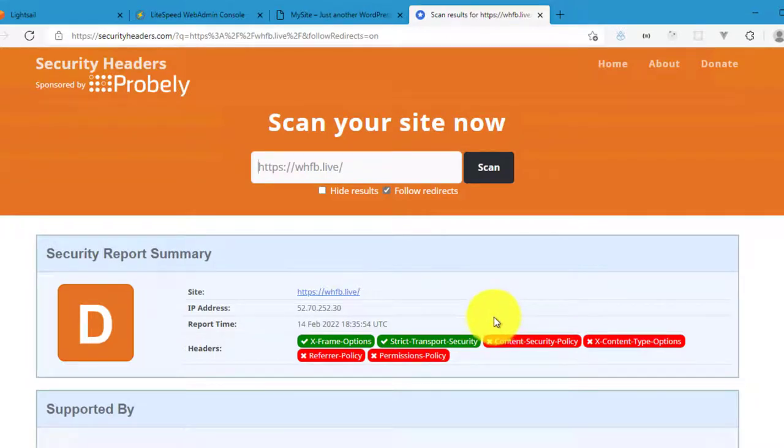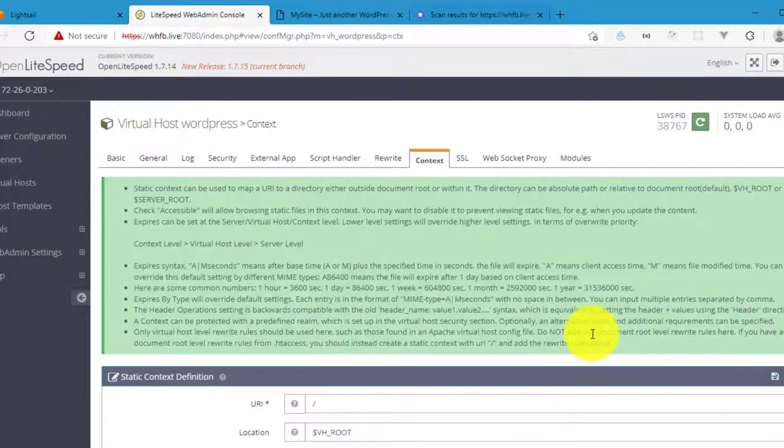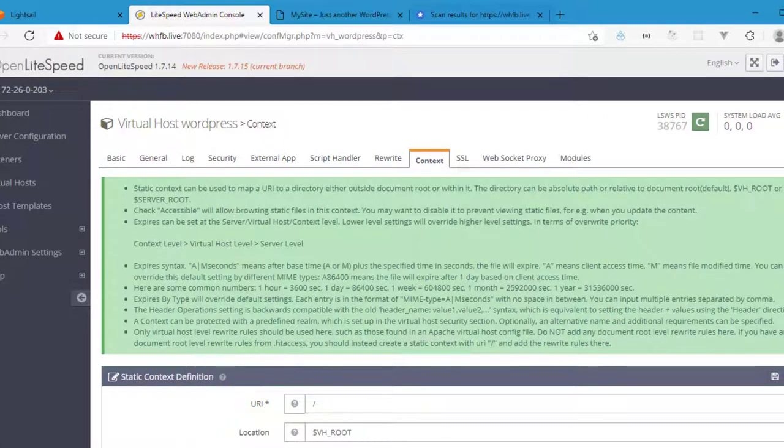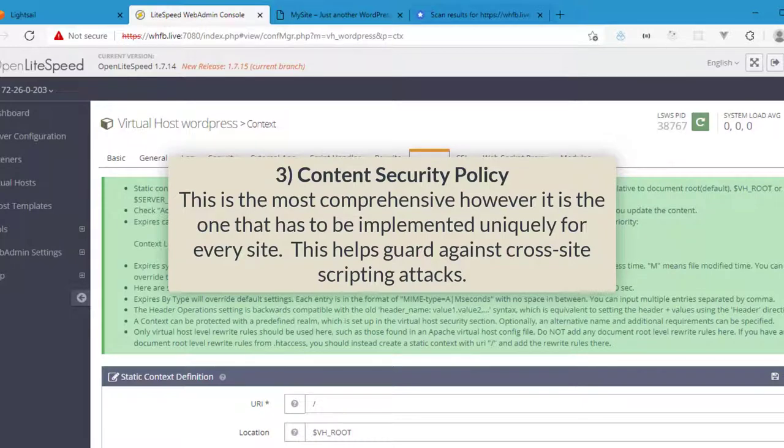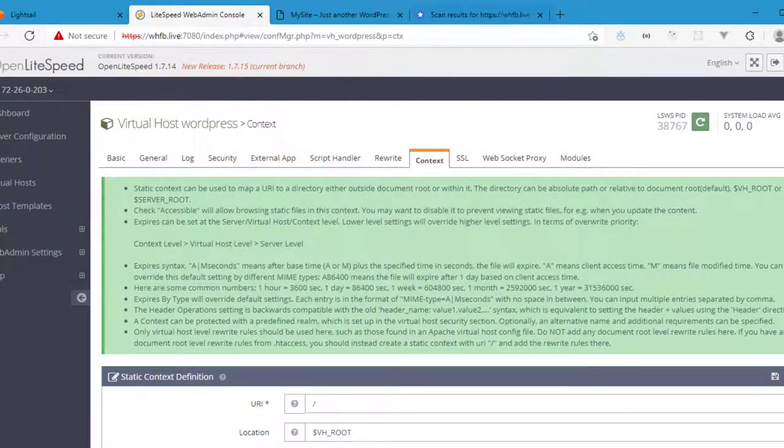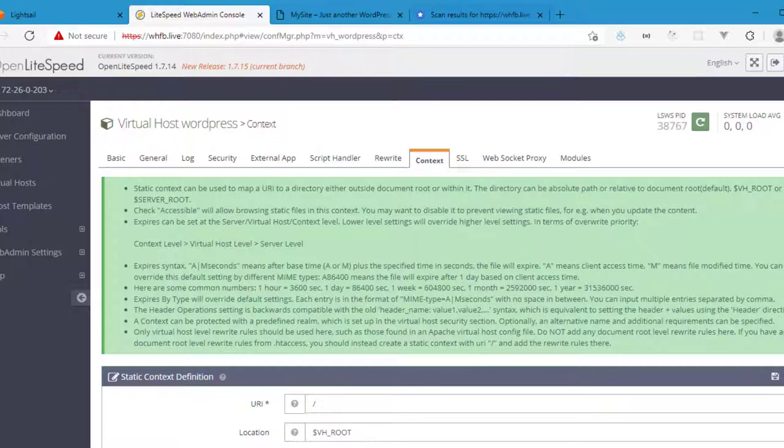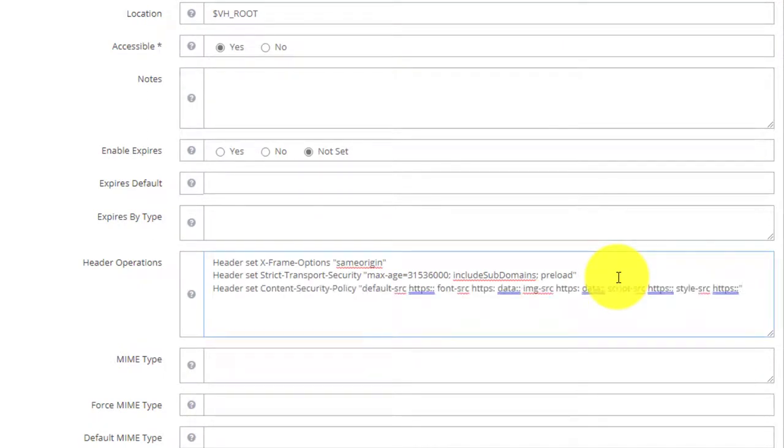The next thing we're going to do is Content Security Policy security header. So let's come back over to the web admin, click on edit for my context, and we're going to apply the content security policy. Now this security policy is the most comprehensive, however it is one that has to be implemented uniquely for every website. Basically it's unique for your website based on your website's setup. There generally isn't a one-size-fits-all approach. However, I found a website that provides a set of generic rules for WordPress-based websites, and this helps guard against cross-site scripting attacks. And so this is the header directive for content security policy that I got from that website. I'll link to it in the blog post so that you can reference it and read along the other options that may be available for the content security policy.